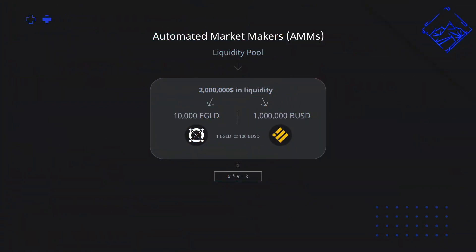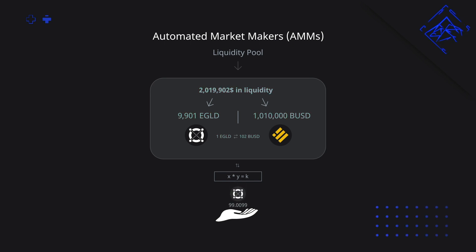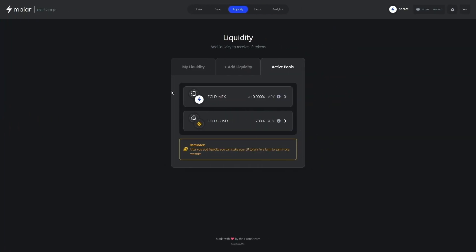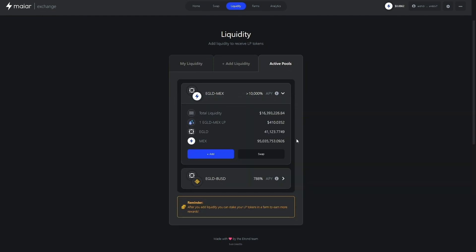When you choose to swap BUSD for E-gold, you are basically inserting BUSD into this pair's pool and taking out E-gold. Just like that, the trade is done in an automated and trustless manner. This is made possible by the people who provide liquidity for the different pairs, or pools, listed on the decentralized exchange.